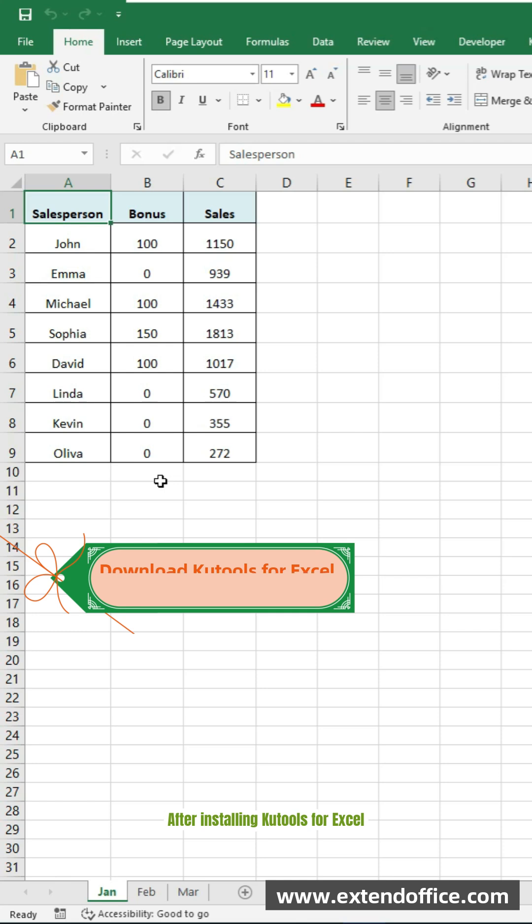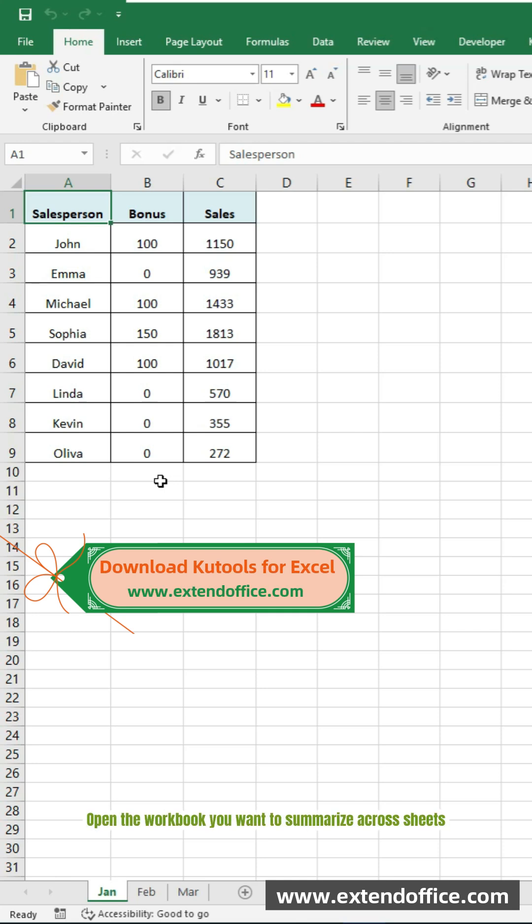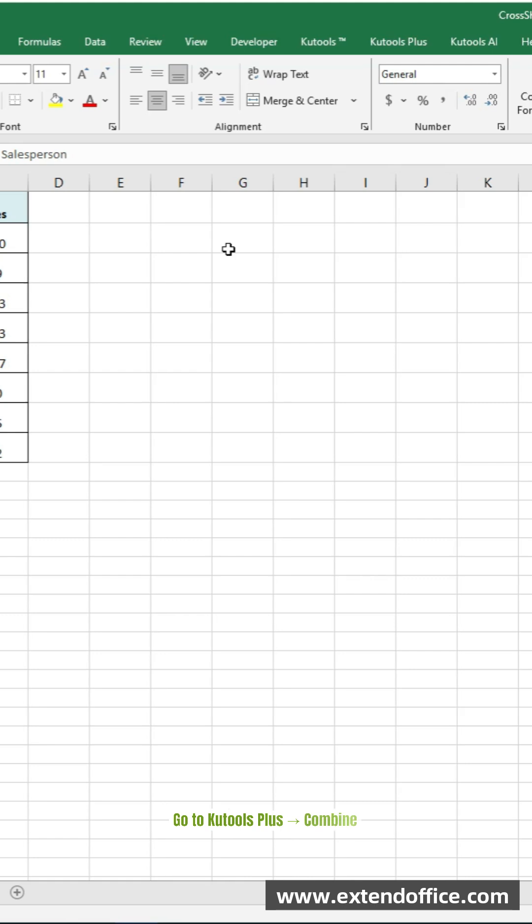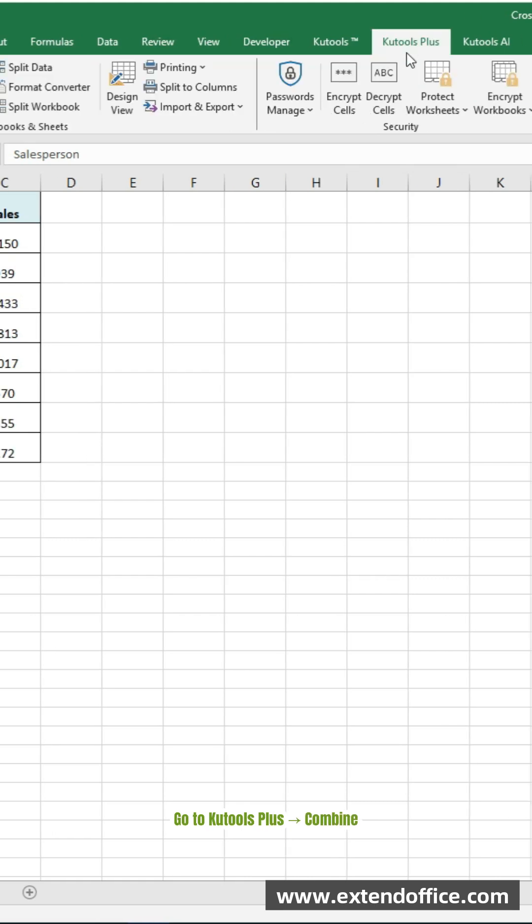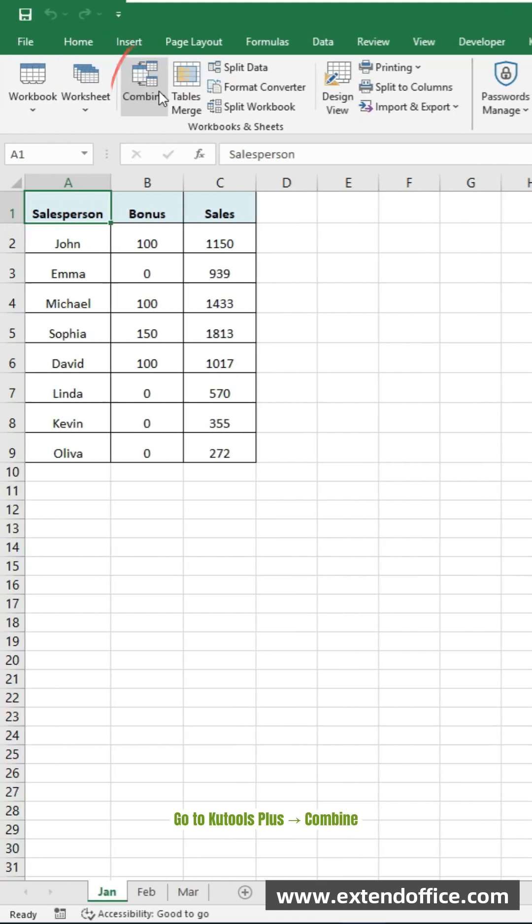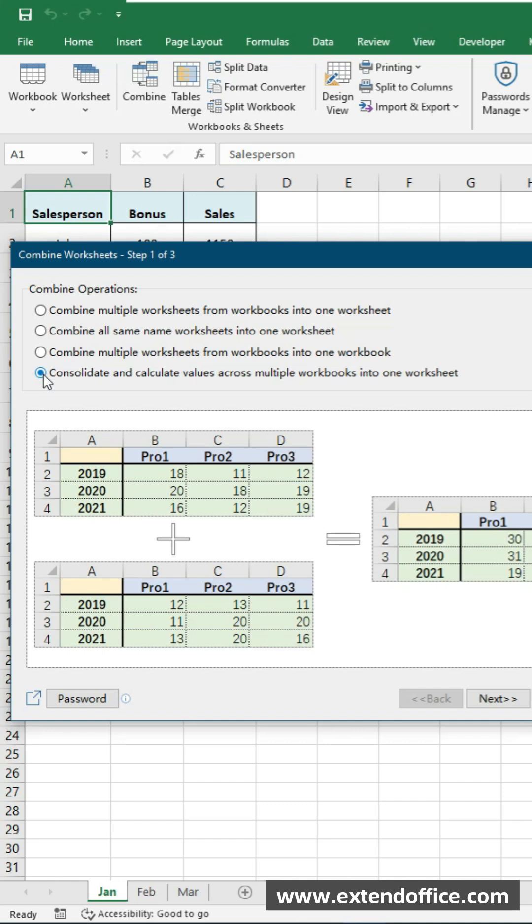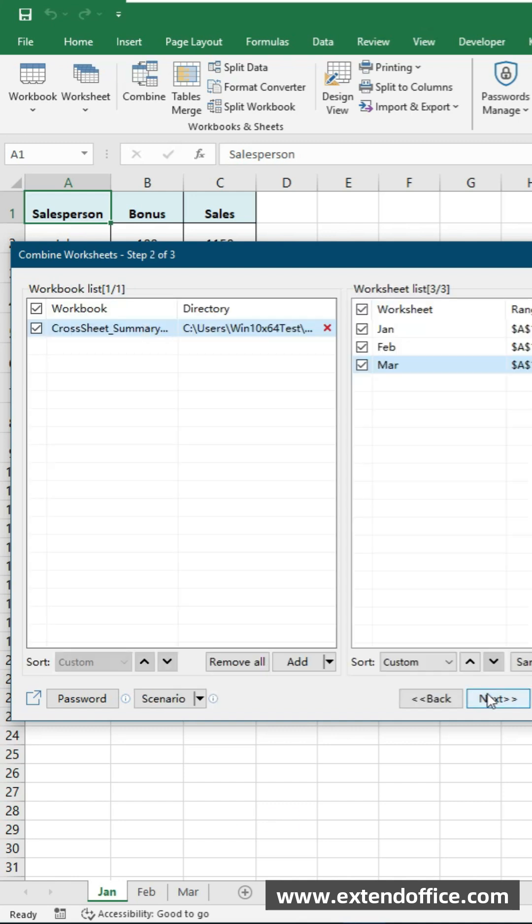After installing Qtools for Excel, open the workbook you want to summarize across sheets. Go to Qtools Plus, Combine. In step 1, choose the fourth option. Click Next.